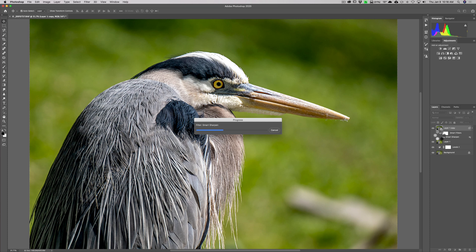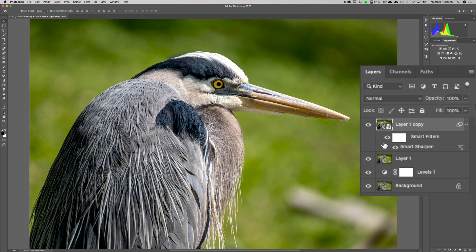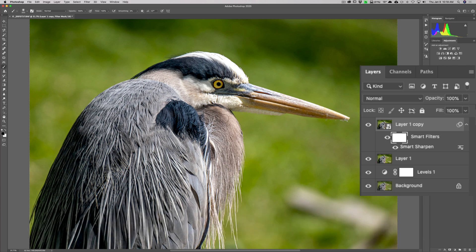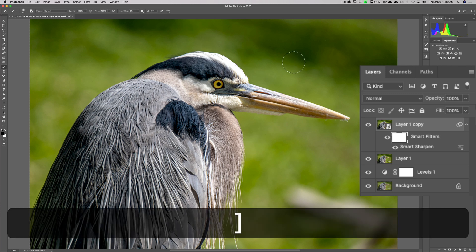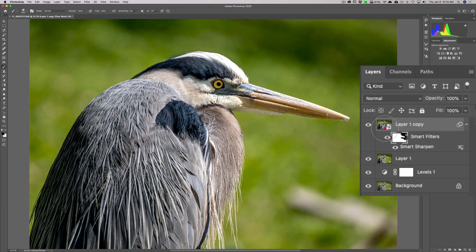Also, because it has that layer mask there, I could click on that mask, get a brush, paint in black, and remove the sharpening from wherever I don't want the sharpening. Like, I probably don't need to sharpen that background. I just need to sharpen the bird. So, I could click on this mask, get a brush by hitting the B key on my keyboard, make sure I'm painting in black, and get a larger brush by hitting the right bracket key. And then, I could come in here and paint, and you could see as I'm painting, the mask itself is getting black painted on it. I could remove the sharpening from that area as well.